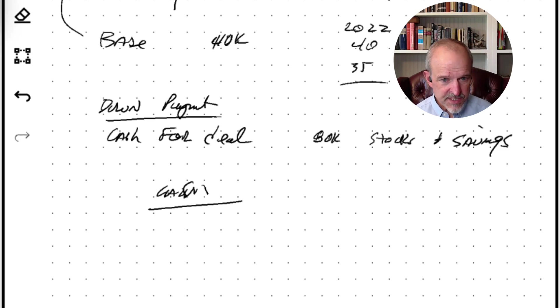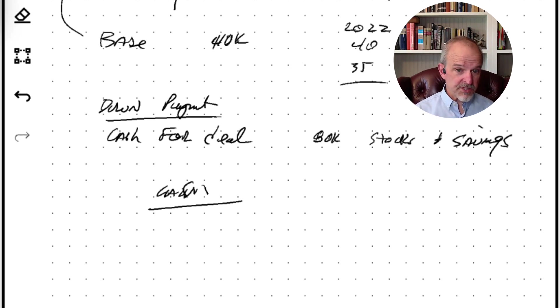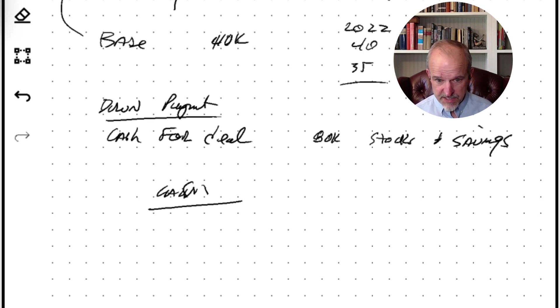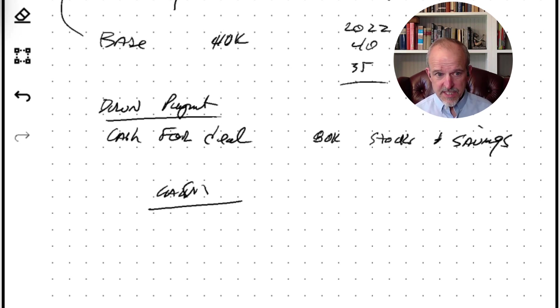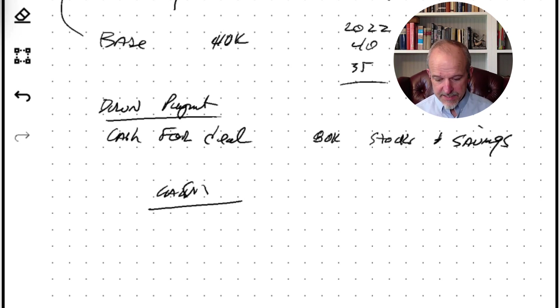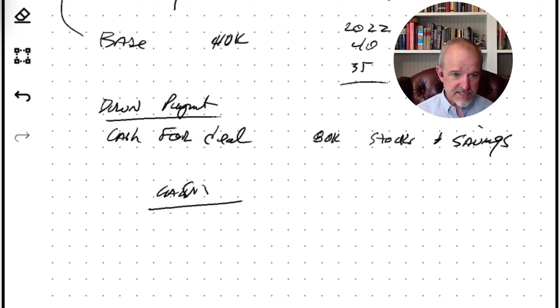But there are bank statement programs where they take a year's worth of history of just your bank deposits and say, okay we see you've got this year's worth of history of bank deposits, and we will basically count that as income.